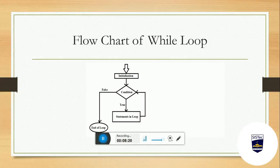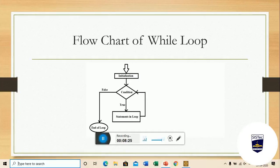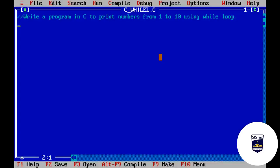Now we will implement a program. हम एक program बनाने वाले हैं while loop के concept पर। हमारा program है: write a program in C to print numbers from 1 to 10 using while loop. अभी imagine करें कि आपको loops का concept पता नहीं है, while loop होता क्या है पता नहीं — तो उस scenario में यह program कैसे बनाते? आप पहले steps सोचते हैं, flow chart तैयार करते हैं, algorithm तैयार करते हैं।